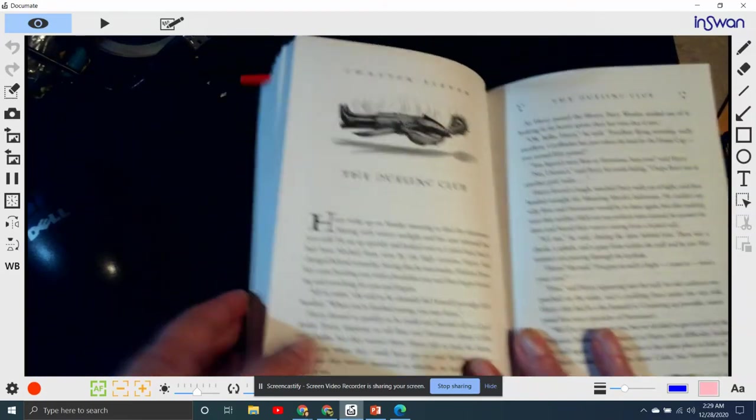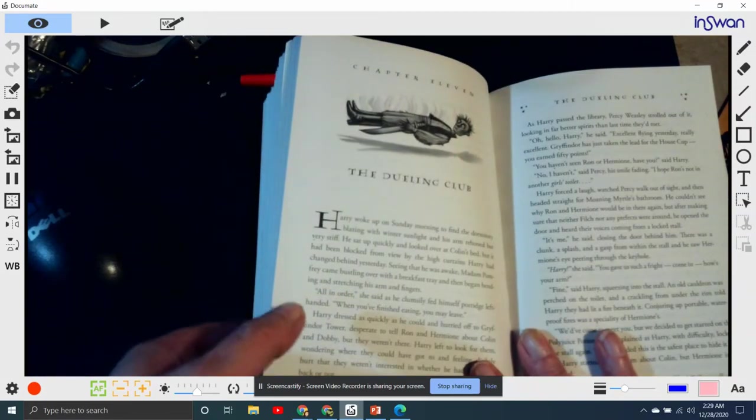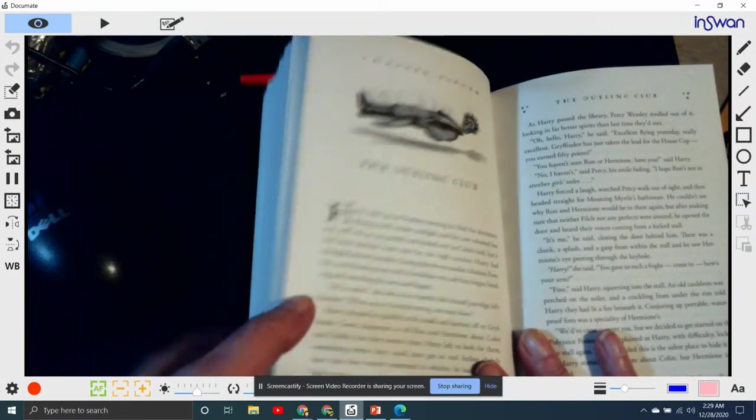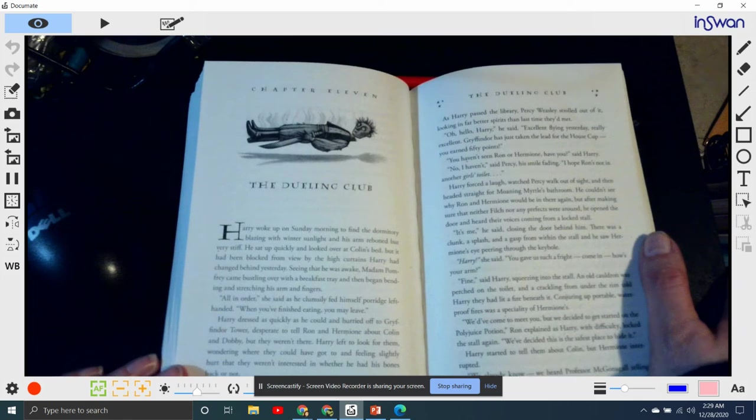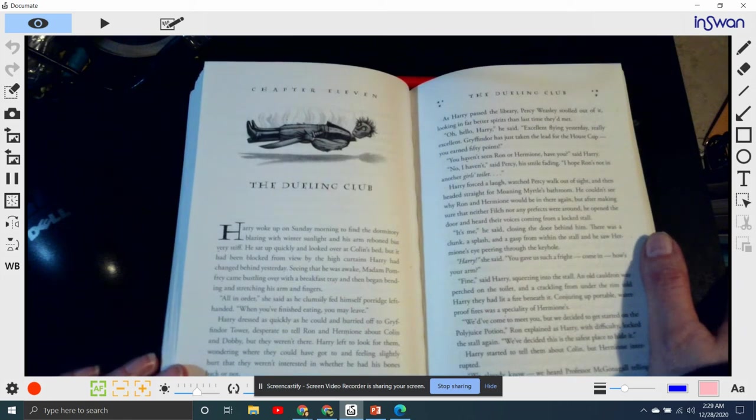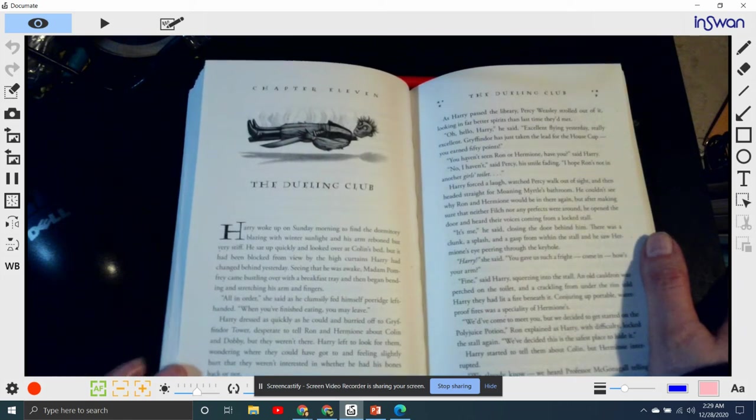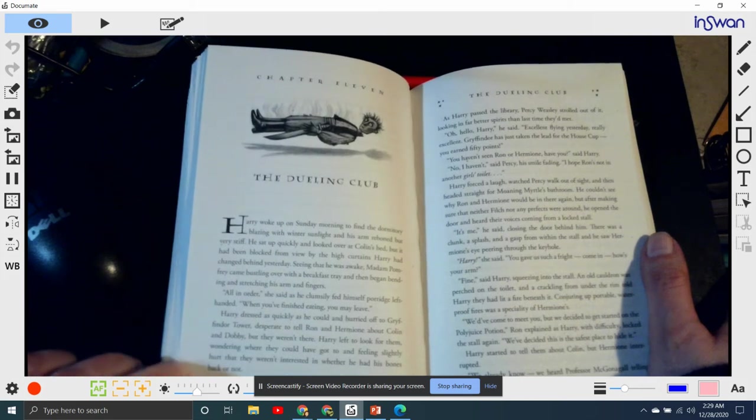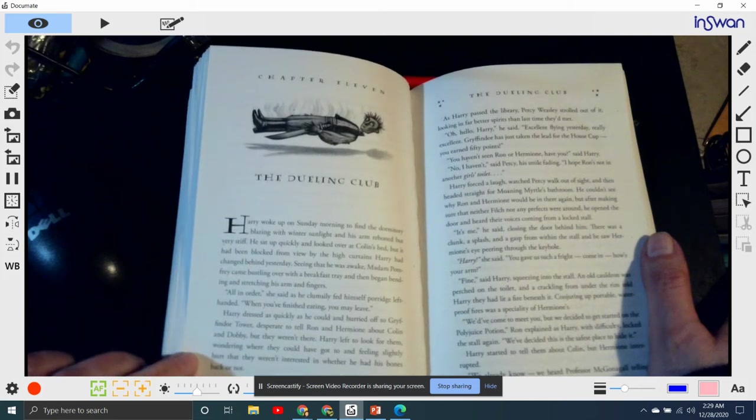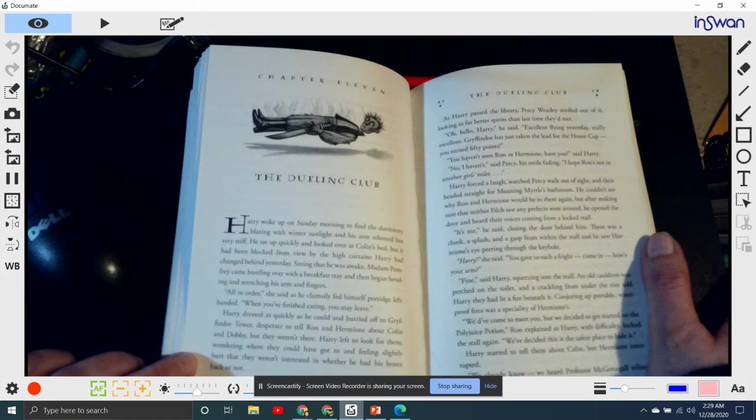Chapter 11: The Dueling Club. Harry woke up on a Sunday morning to find the dormitory blazing with winter sunlight, and his arm reboned, but very stiff.